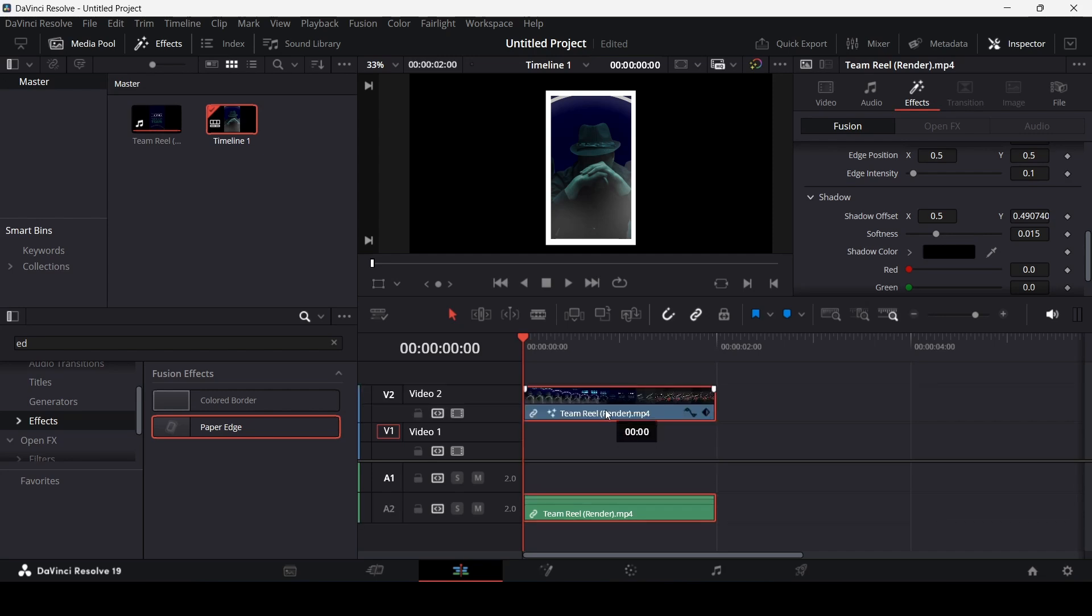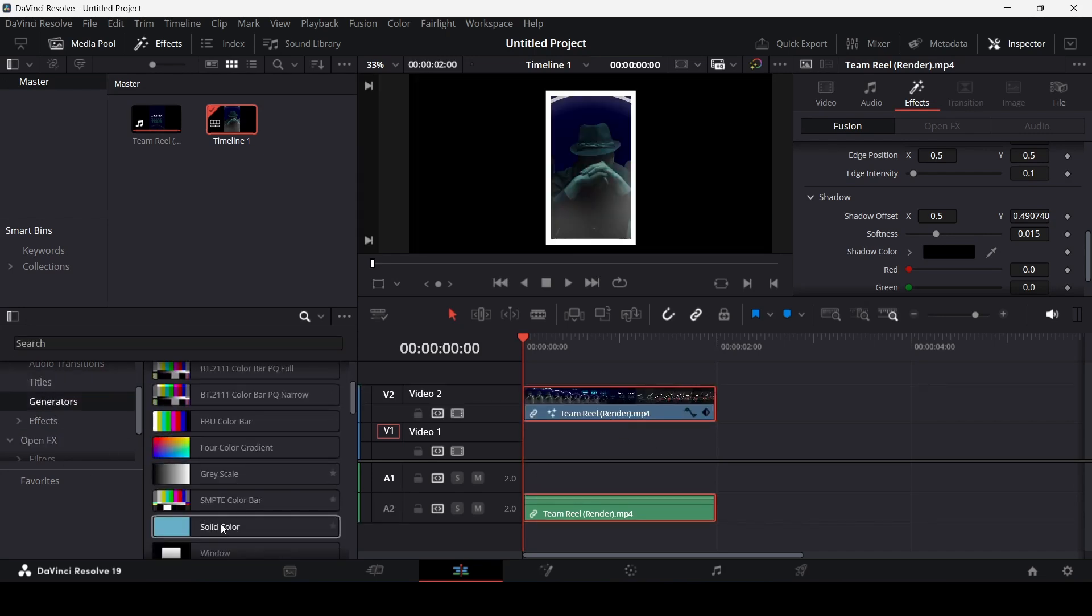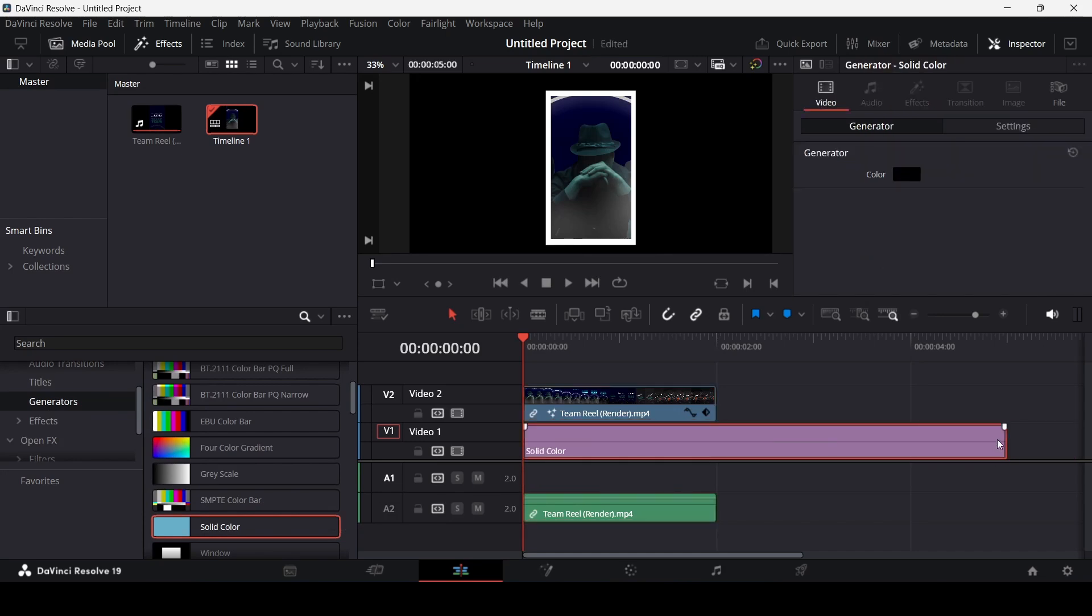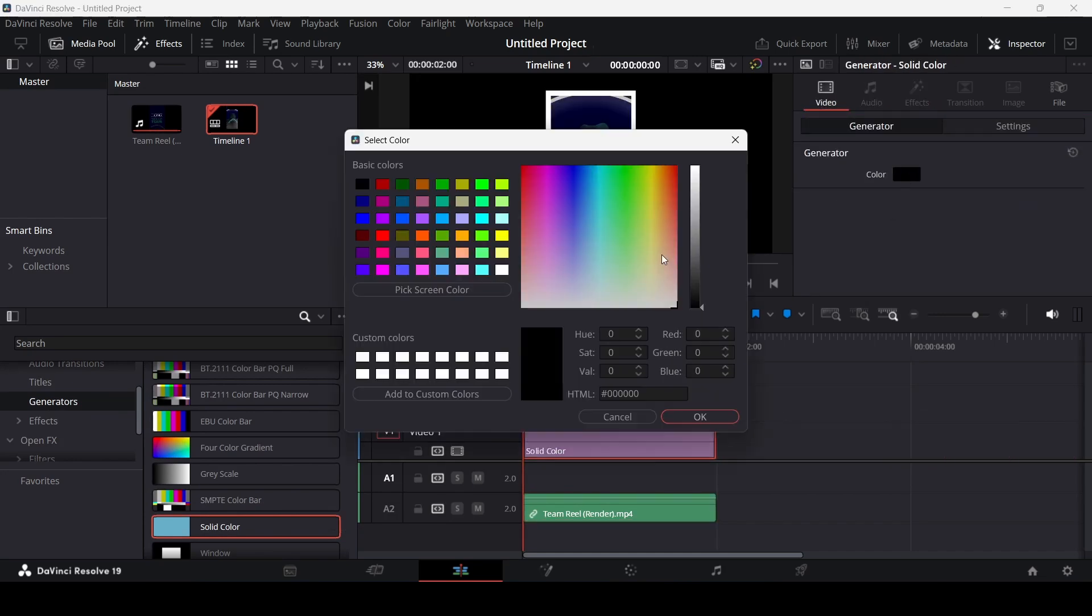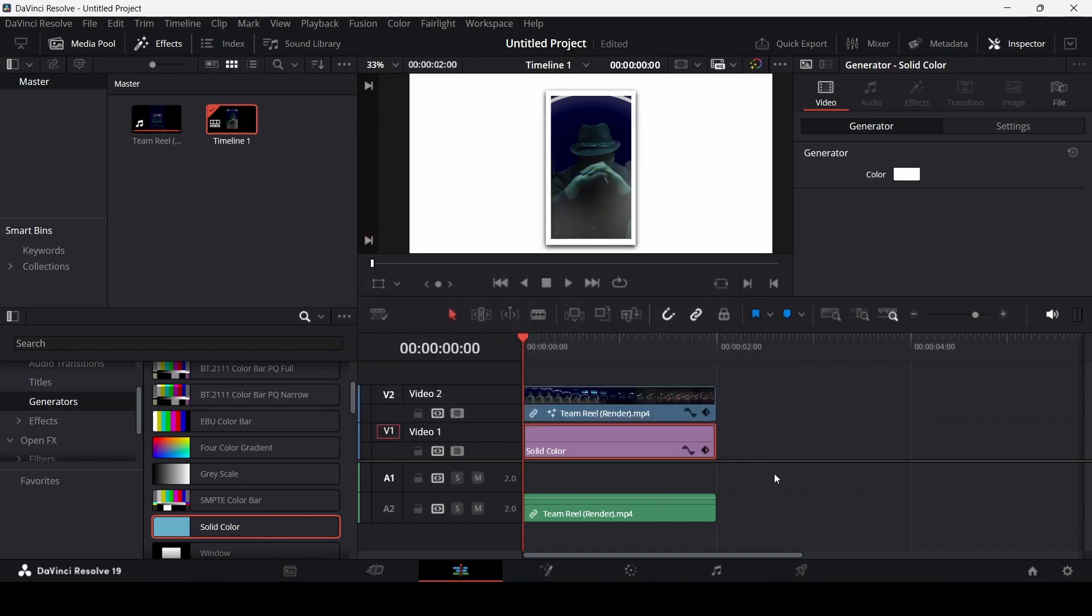Let me just go ahead and drag in a solid color so that you can see the shadow much more clearly. And let's change this to white.